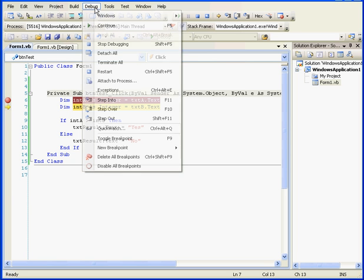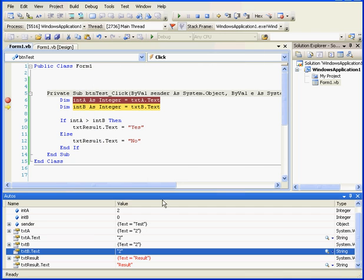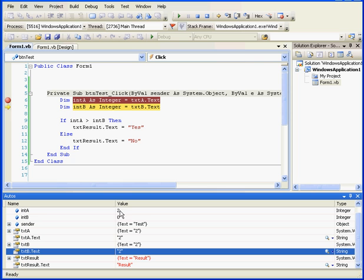Let's go to Debug, Windows, Auto. The Auto window shows the state of the variables and the properties currently used. For example, I can see that variable a stores a value of 2 and that variable b stores a value of 0.